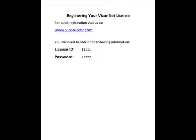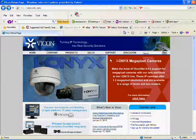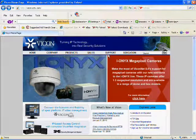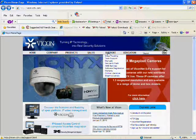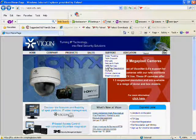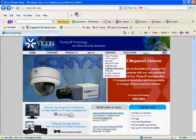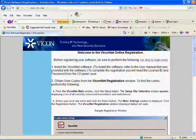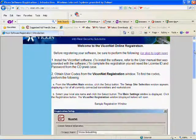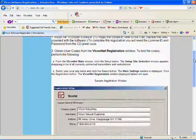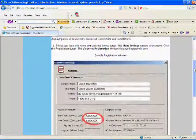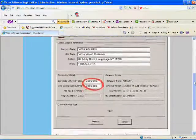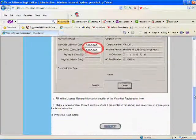From the Vicon website, select the Support menu and from the list, select Software Registration. The next window for your convenience describes the registration process. Scroll to the bottom of the screen and when ready, click on the Next button.